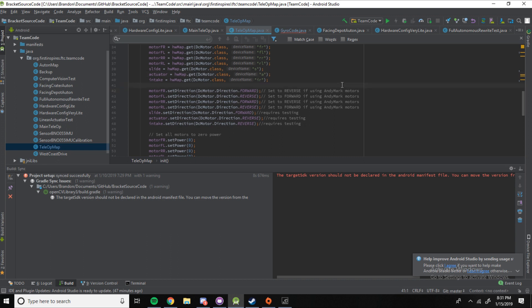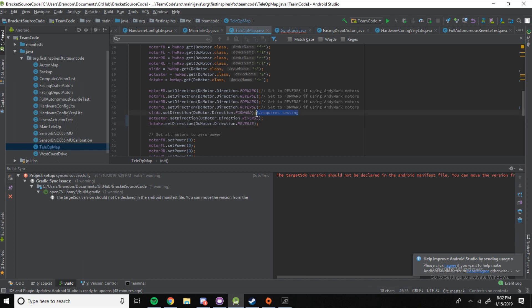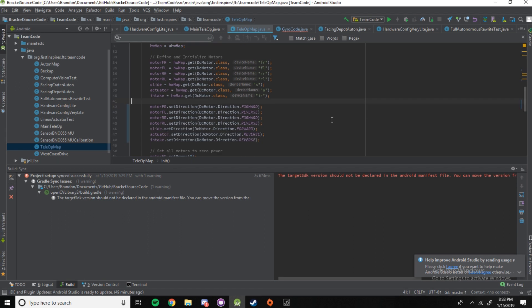So, next, we have to set the direction of all the motors on our robot. It basically says whether a positive value will spin the motor clockwise or counterclockwise. You can see here it says set to reverse, set to forward, set to reverse, or set to forward. So, here, you can see that we're setting the direction of all the motors on our robot. It basically decides whether the robot will... Whether the motor will spin clockwise or counterclockwise when given a positive value. With a set power function, we'll get to that later.